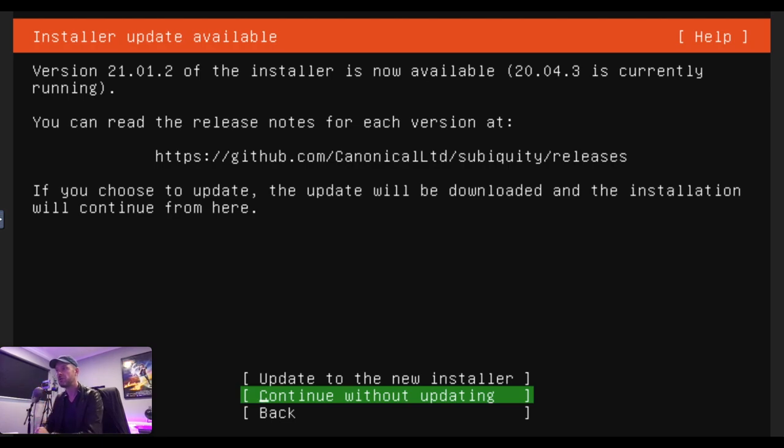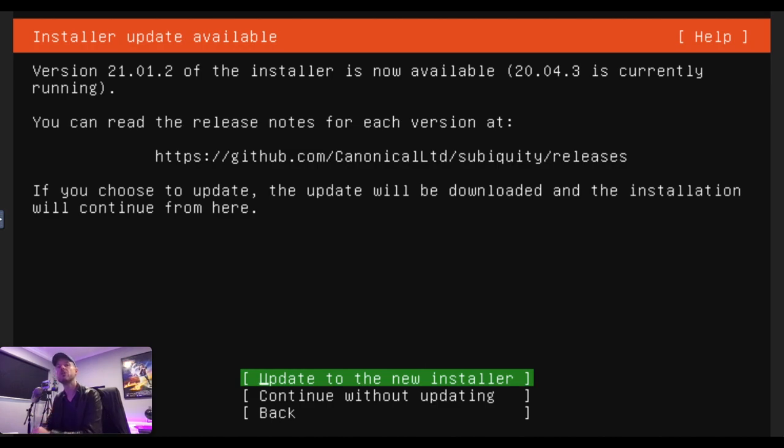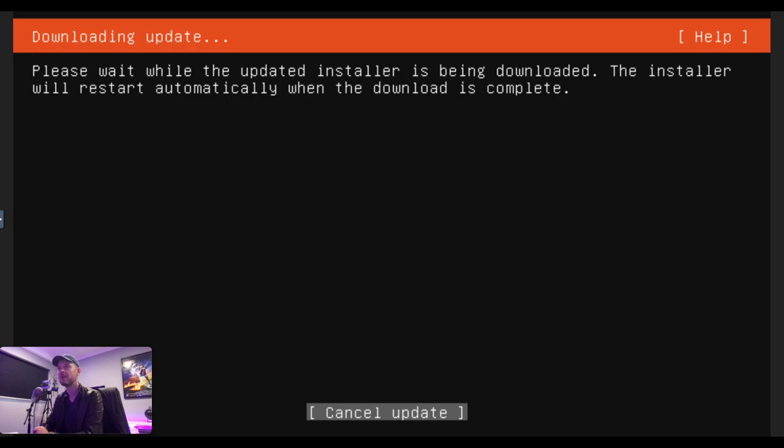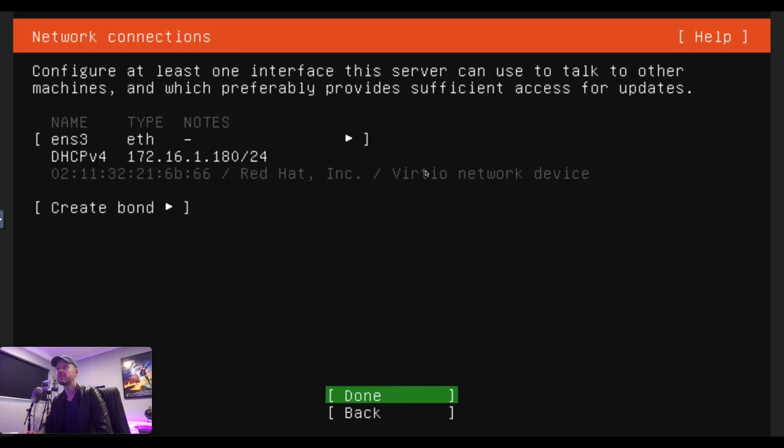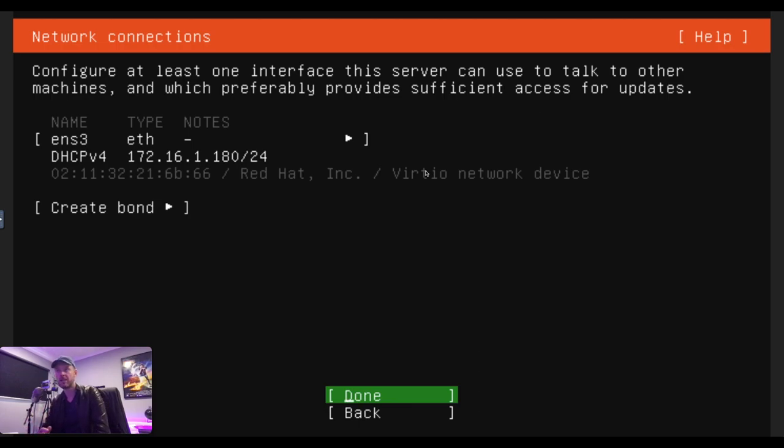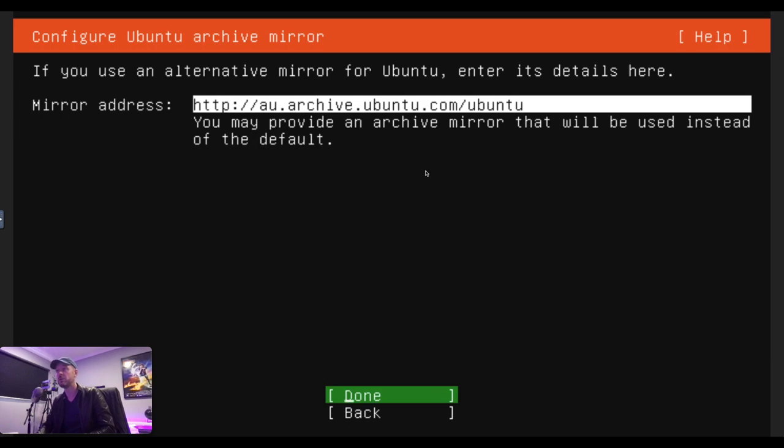We're going to leave our language as English. We can continue without updating, or you can do an update to a new installer, so you'll see that there is a different version available. I would always recommend running a new version if you can, so it's going to go ahead and do that. It's going to update it, download it, and then the installation will continue. Now, it's asking us to configure at least one network interface. Do you have proxy? If it's blank, you can leave that there as is. Mirror address, we can leave that as is.